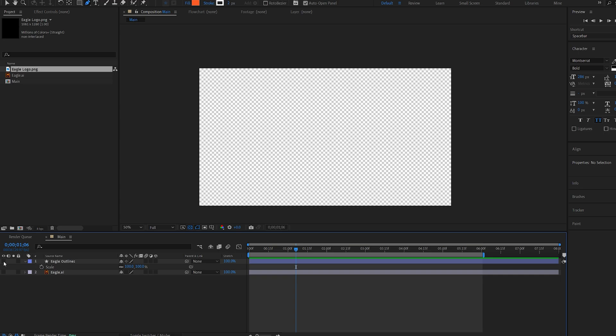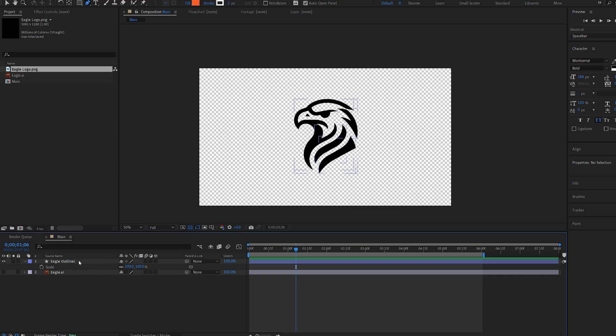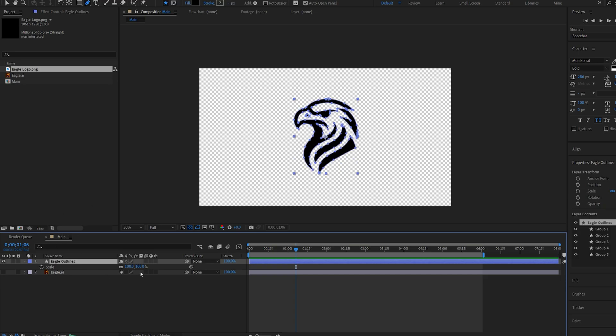So if you do have an AI file, it's best to work with one. Let's go ahead and start animating this shape layer.